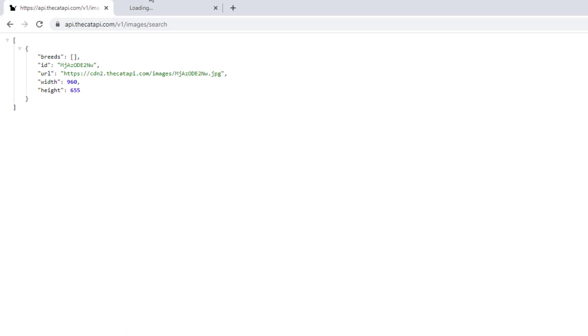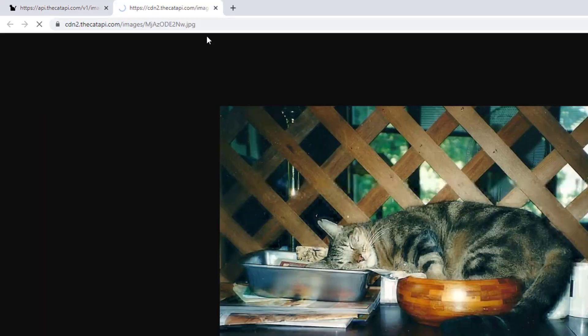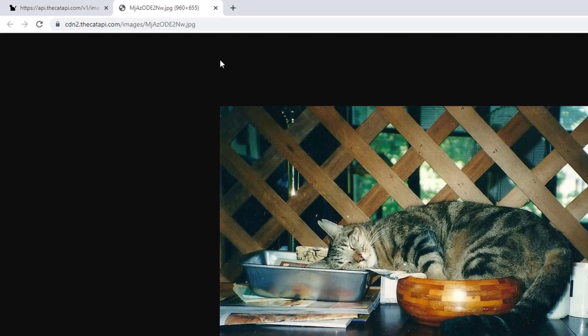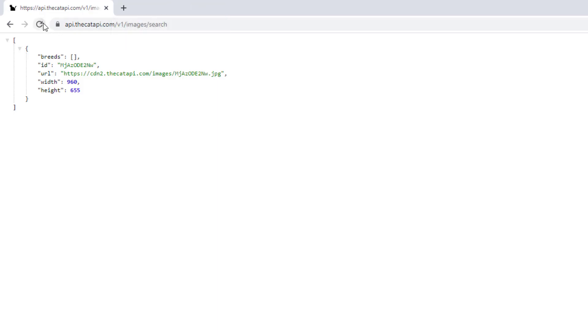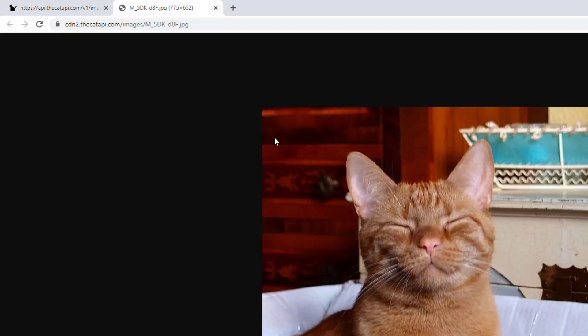If you open it, it's going to load a random cat image. If I open this cat image you can see it's a different cat, and if I refresh this it's going to load another one. If I open the image you can see this is a different one.